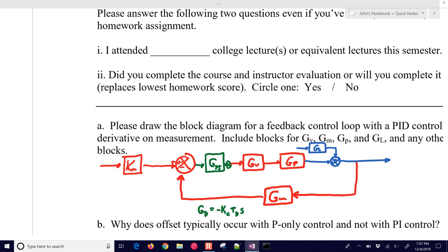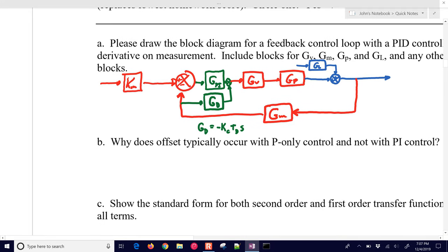If we do derivative on measurement, we add the derivative term GD, which is separate from GPI. That's because we want to split off the lower value — our measured value, Y — and add that in after the PI block.